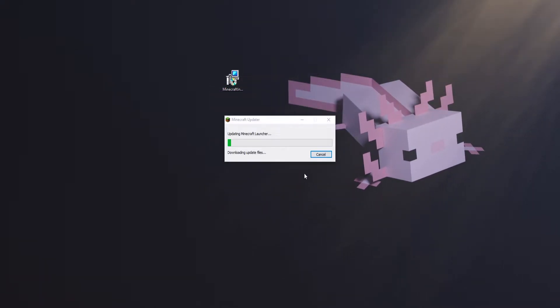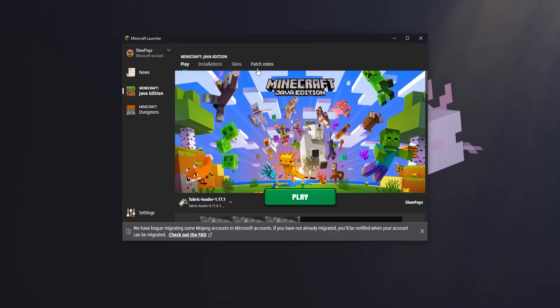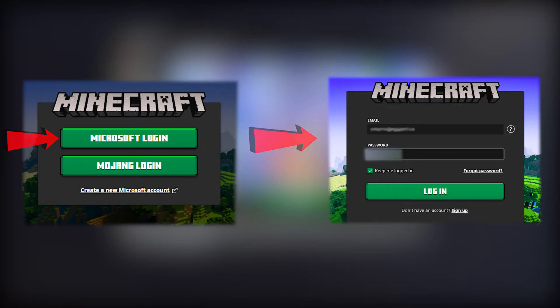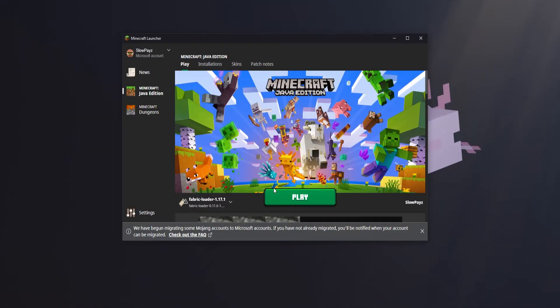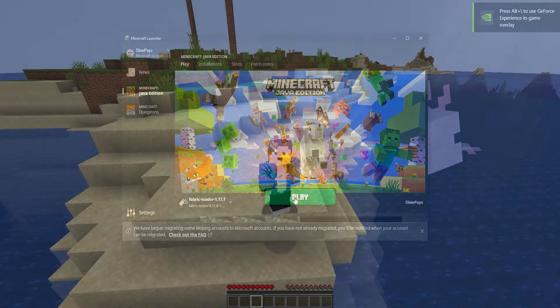Once Minecraft has installed it should automatically load up. Once it's loaded you'll probably have to log in — log in with your Microsoft account. Once you've logged in you should be able to play Minecraft. Just click the big play button at the bottom and you can play.